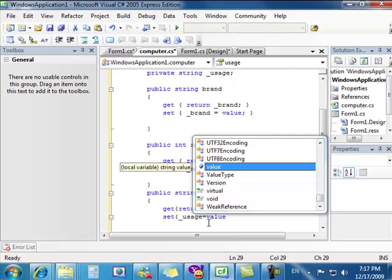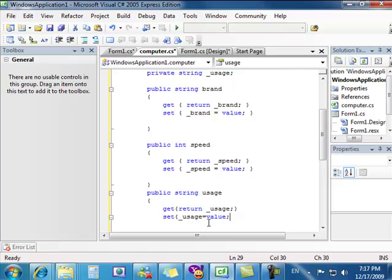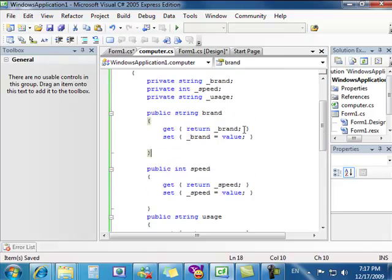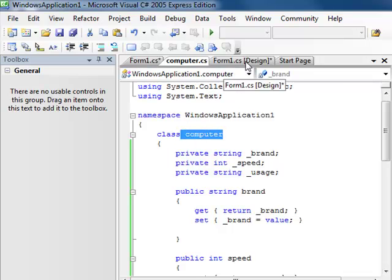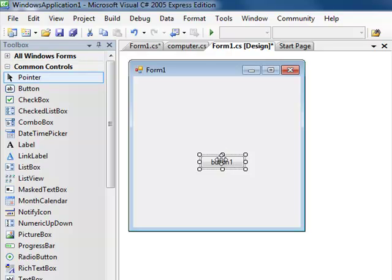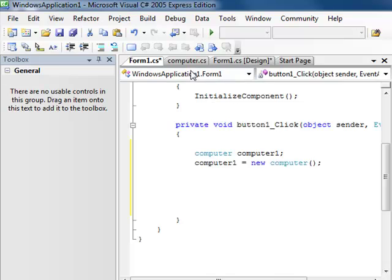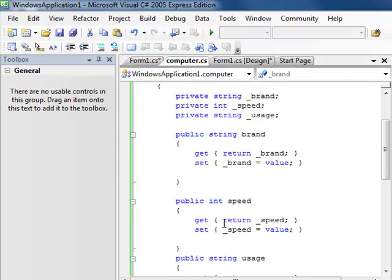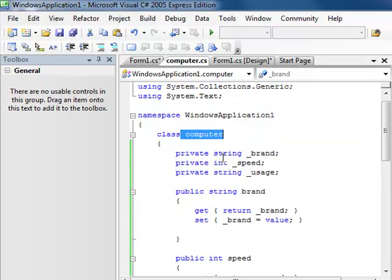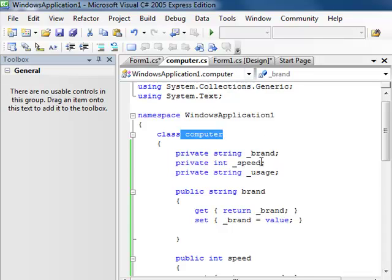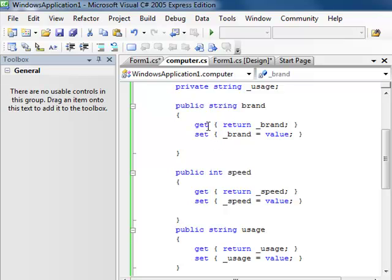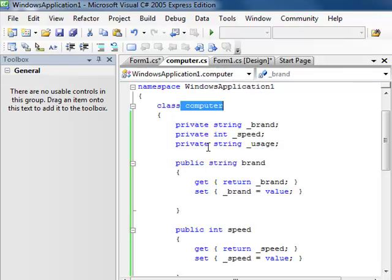Now that we've finished this, we'll double-check and make sure we wrote everything correctly, then we're going to save it. Now we're going to call this class from our Form1 design. Inside this button, we made an instance of the Computer class and everything that's in it we can use. We can't use the private variables because they're only local to this class. But we can call anything that is public, such as Brand, using the get and set property. So we're going to go to Form1 now.